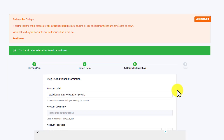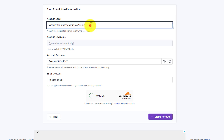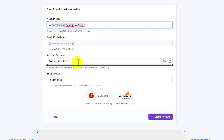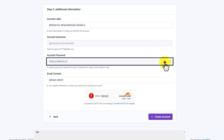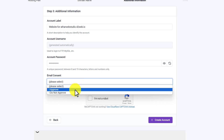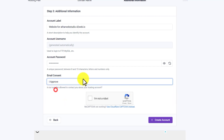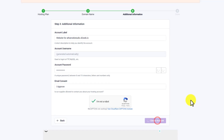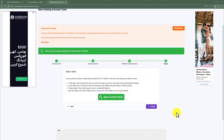Now we need to add additional information. You can add your account label and change it if you want. Your username will be automatically generated, and you can set your own password. For email consent, select I Approve or I Do Not Approve depending on your preference. After that, solve the captcha and click on Create Account. We have now successfully set up hosting and domain for our WordPress website.